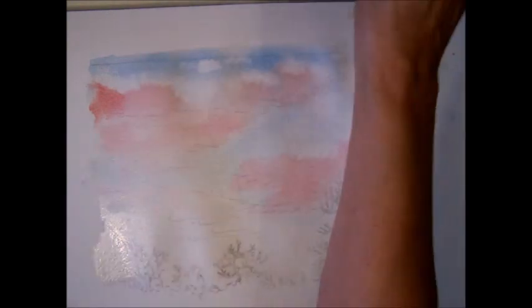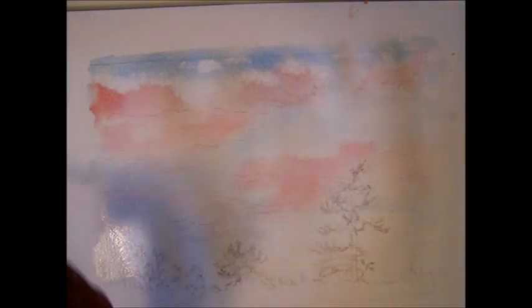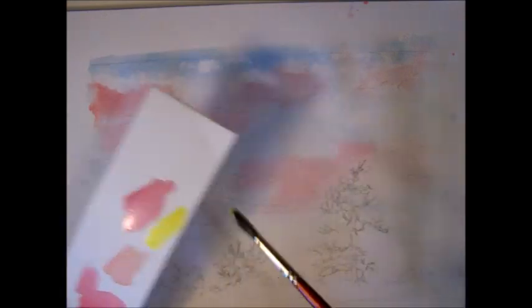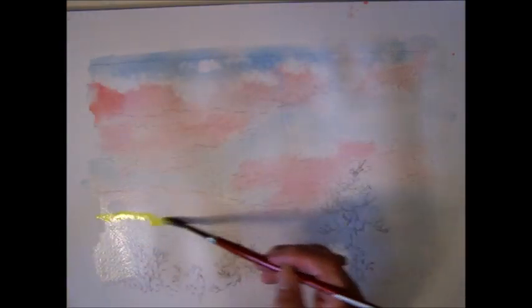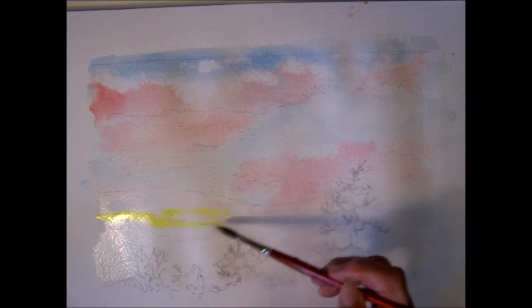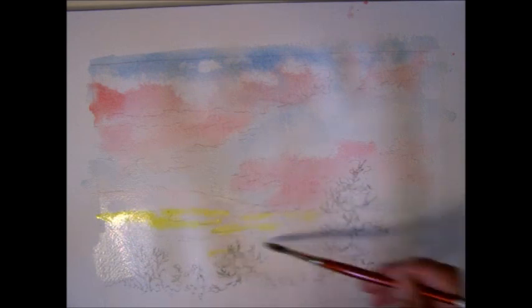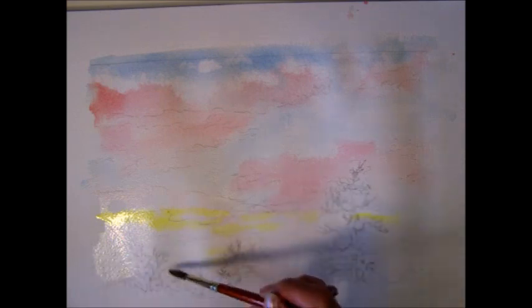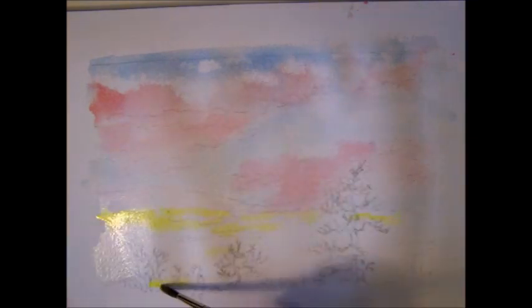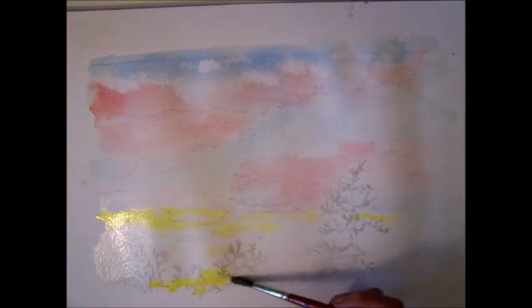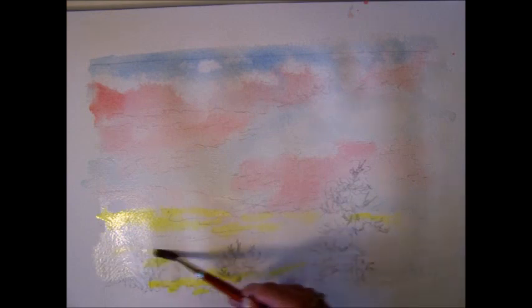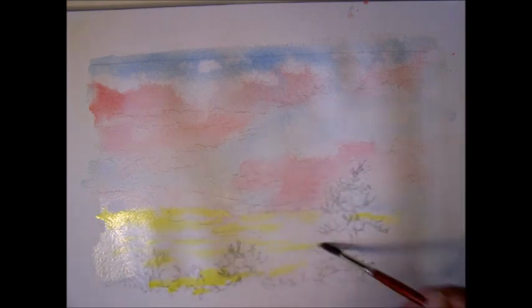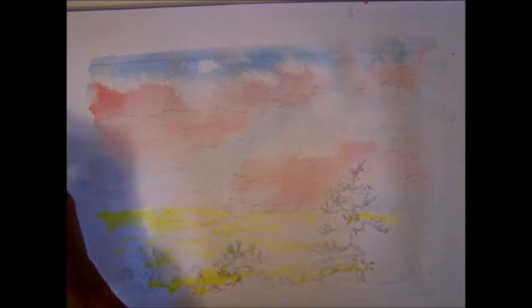I'm going to clean my brush and put some of this beautiful lemon yellow in. I'm testing the yellow. Yeah, it's pretty. Isn't that beautiful? It's a very strong yellow. There you go. This is lemon yellow. And, of course, it will dry lighter.